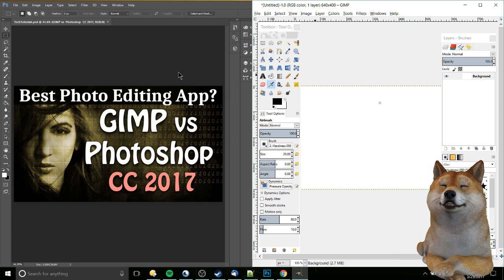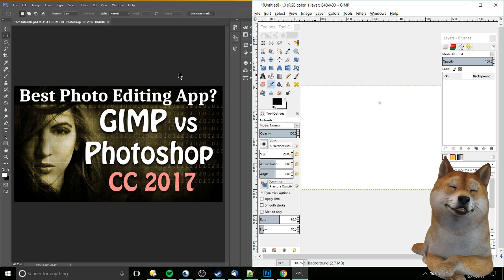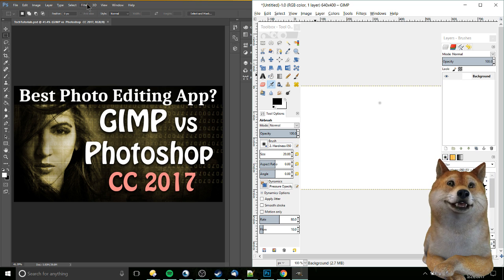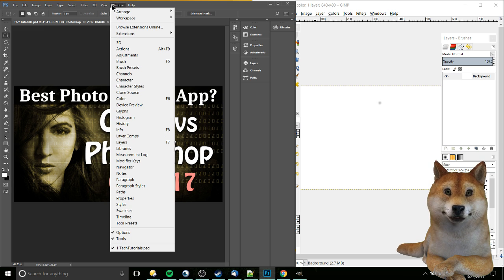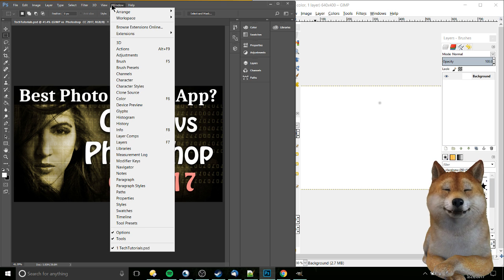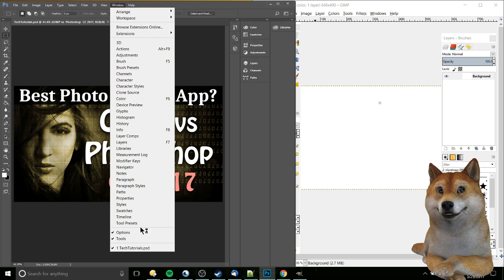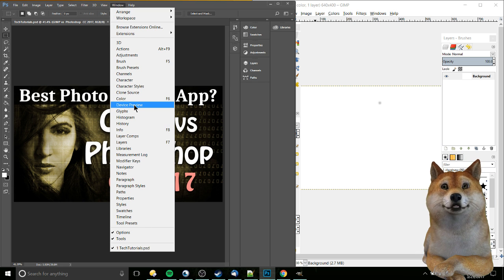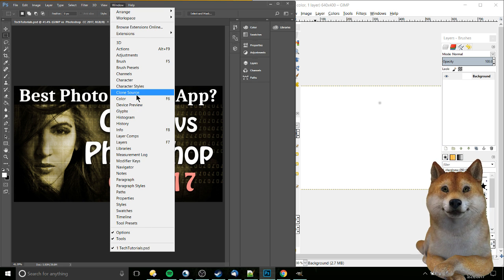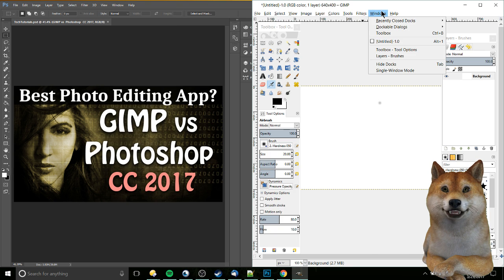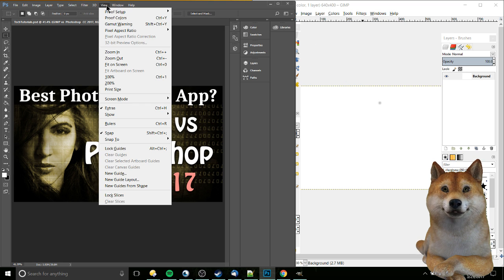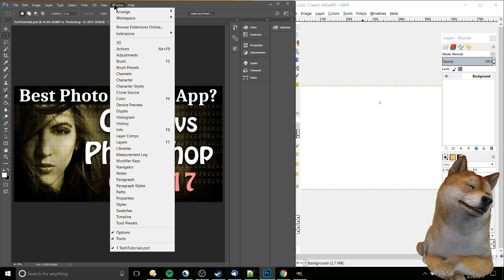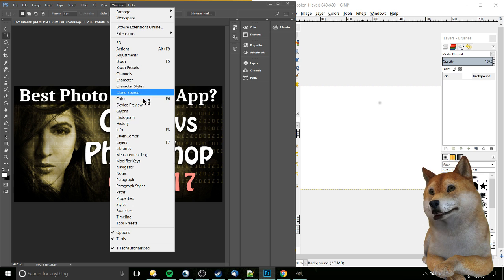So for the most part, you've got a lot of the same functionality in both of them. I would say on the whole, and you can easily see this by looking at the window menu, Photoshop does have more stuff. But most of this extra stuff that you have available to you in Photoshop that you don't have available to you in GIMP are only going to be tools that basically the most advanced users are really going to need.